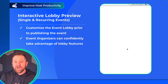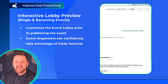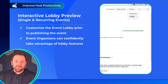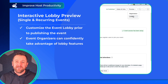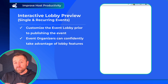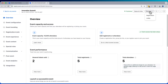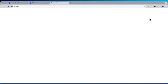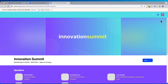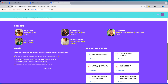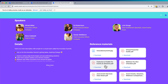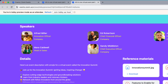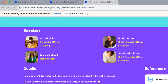Lobby preview is available now. This provides a quick way to view and interact with your lobby prior to publishing your event. This is available for single and recurring sessions and just gives you a great way to see if you've set everything up exactly the way you want. Combined with registration preview, this allows you as the event organizer to feel extremely confident that your event is set up exactly the way you want it to be. You can walk through every part of the experience prior to publishing and make sure that your attendees are getting what you want them to get.